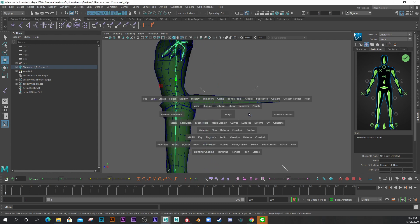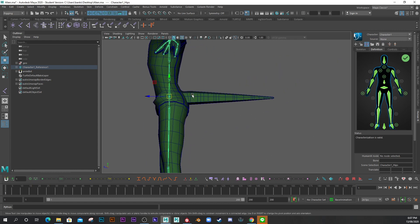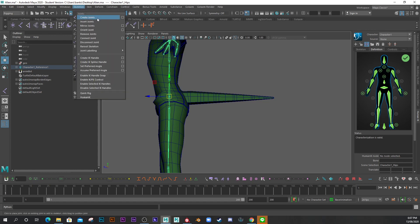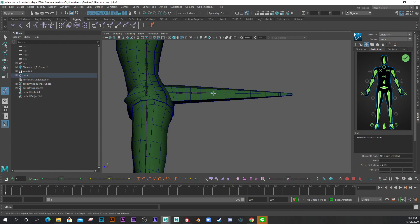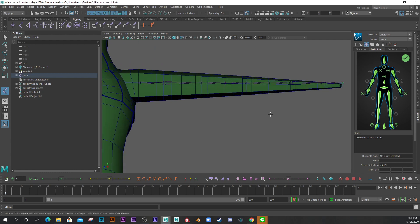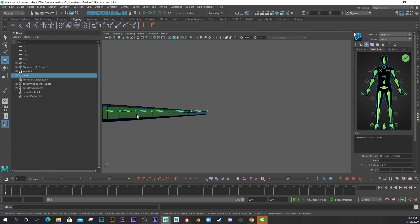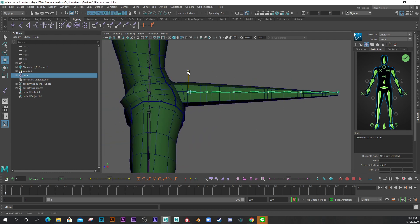I'm going to come into my right view and create a joint chain, then connect that joint chain into the root of the skeleton. I go to Skeleton > Create Joints and run the joint chain along the top here, holding Shift to keep it straight. I'll adjust the joints down a bit so they sit through the tip of the tail. I like to rig the tail straight first, and then once the controls are added I can create the S-shape or U-shape later.